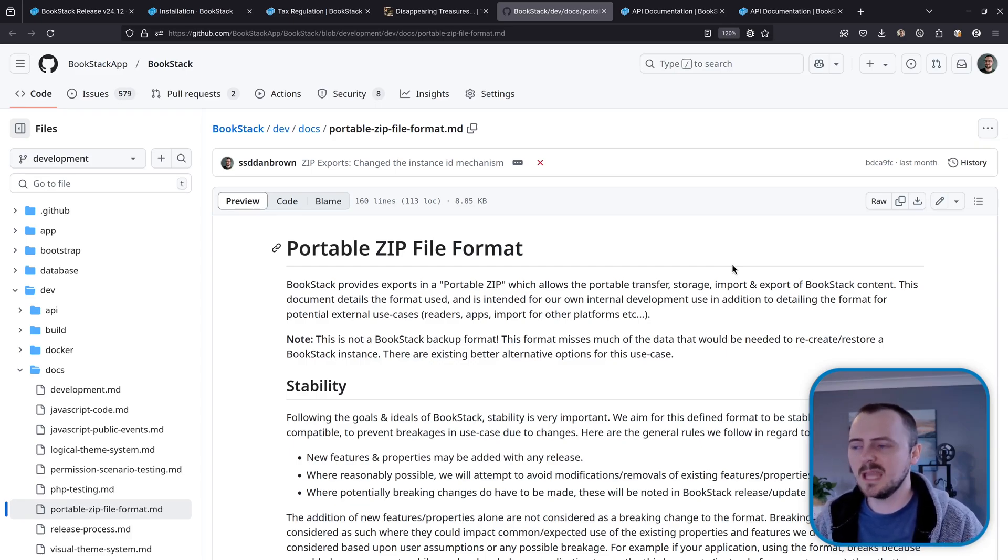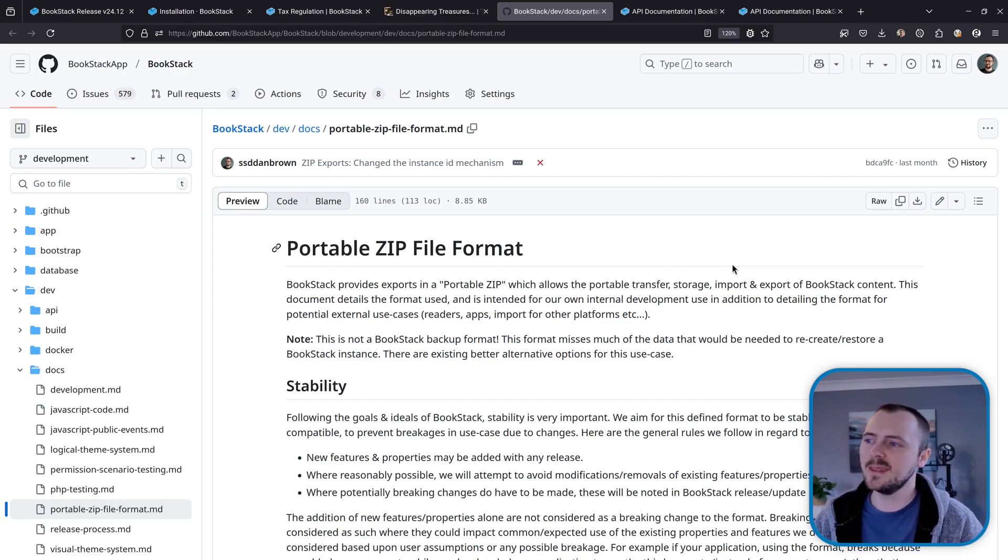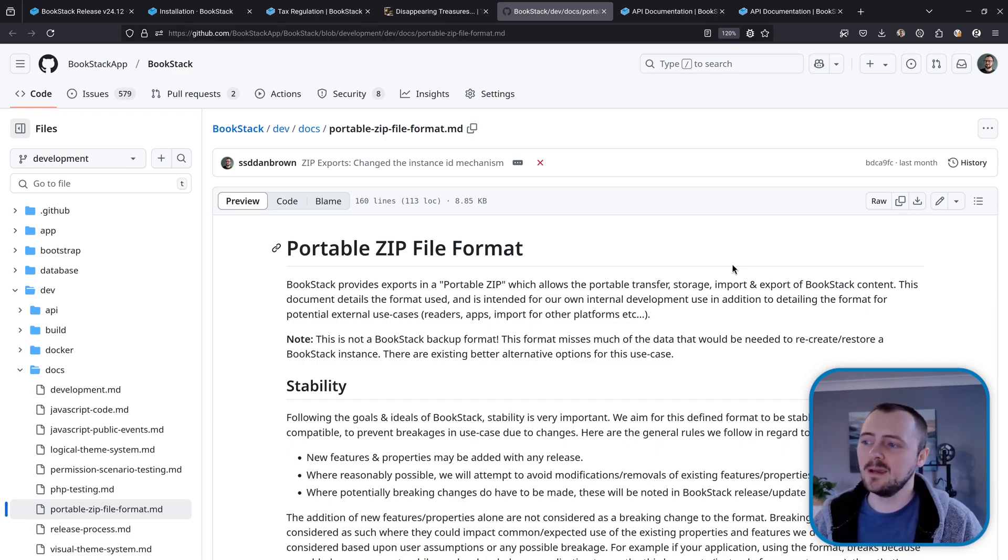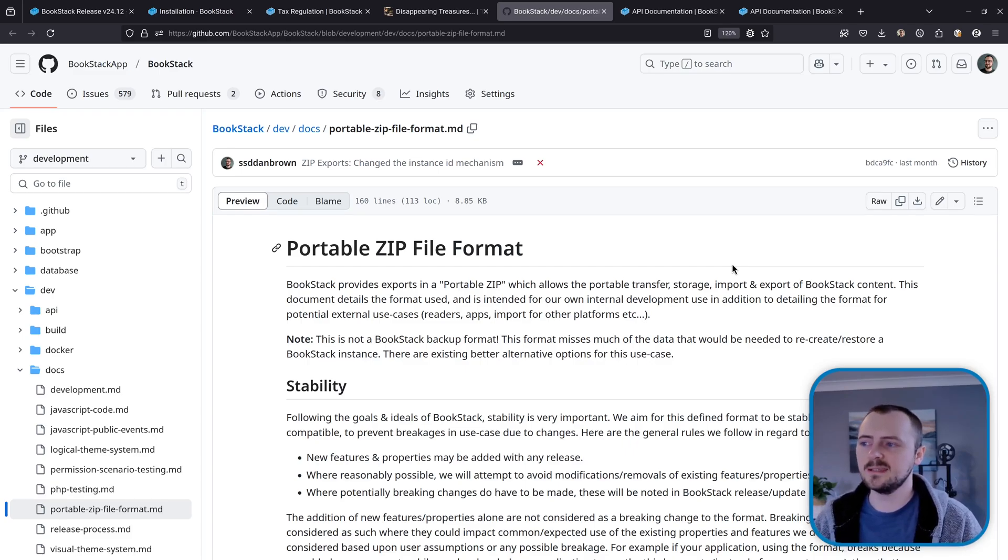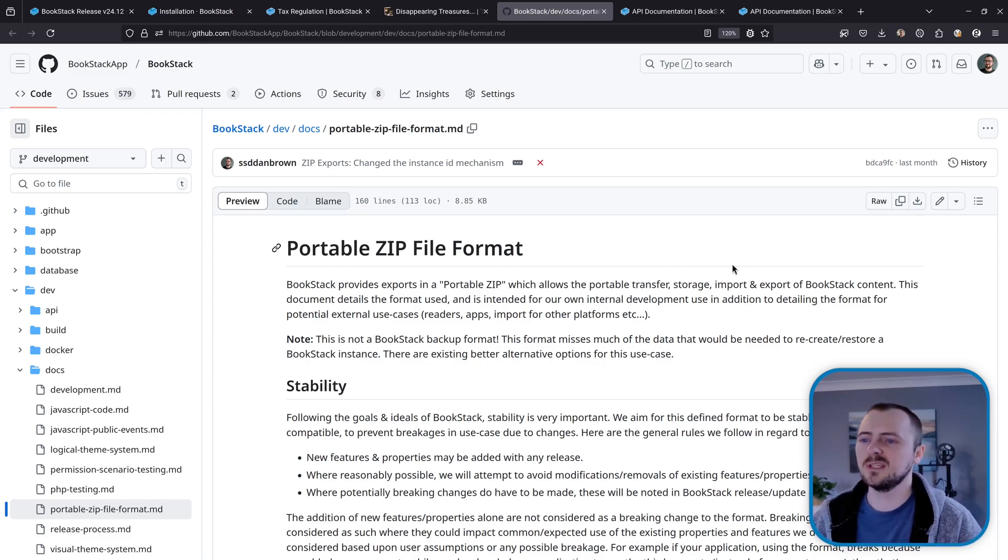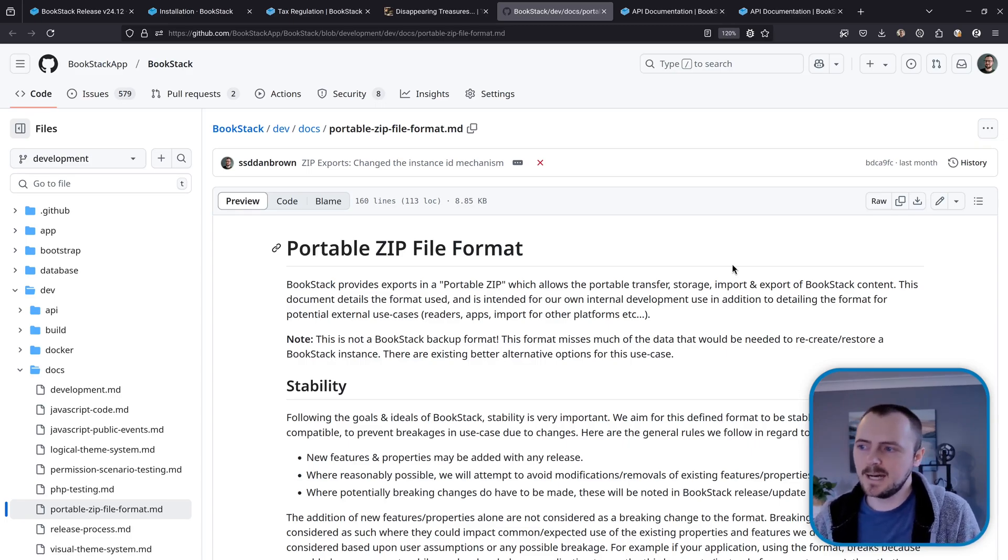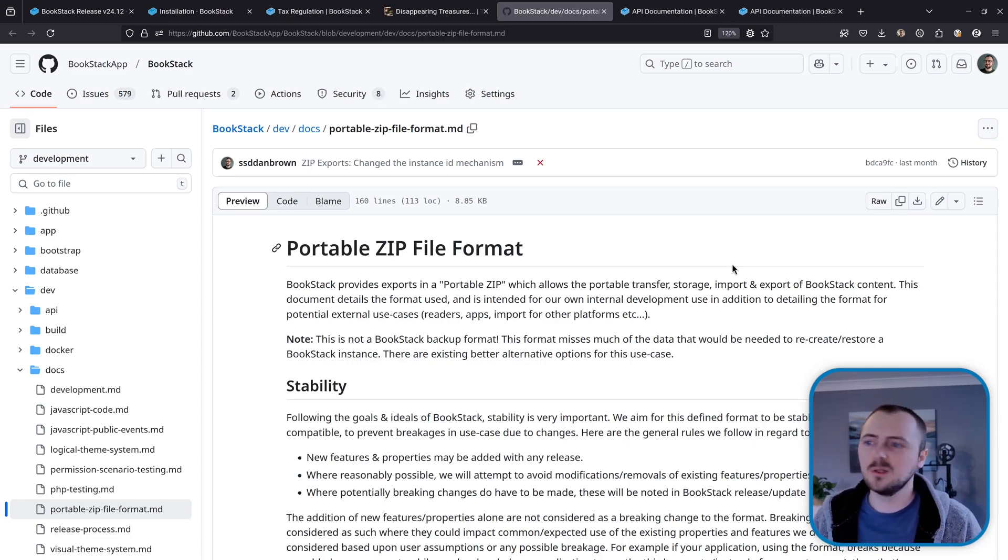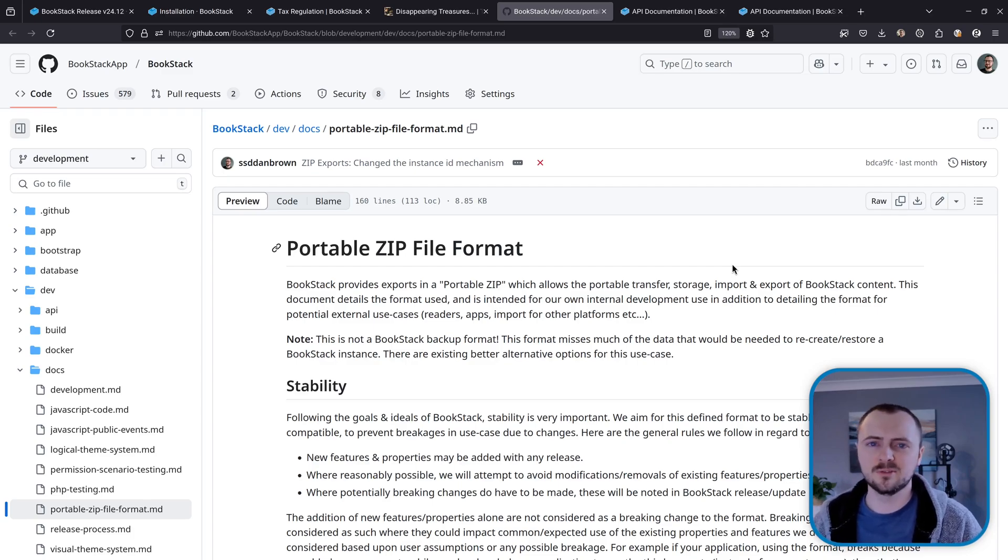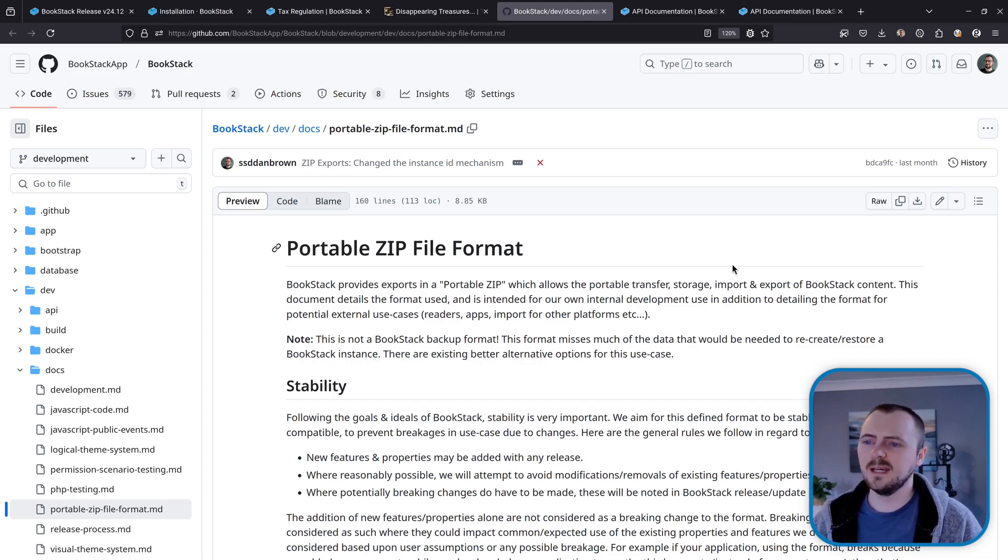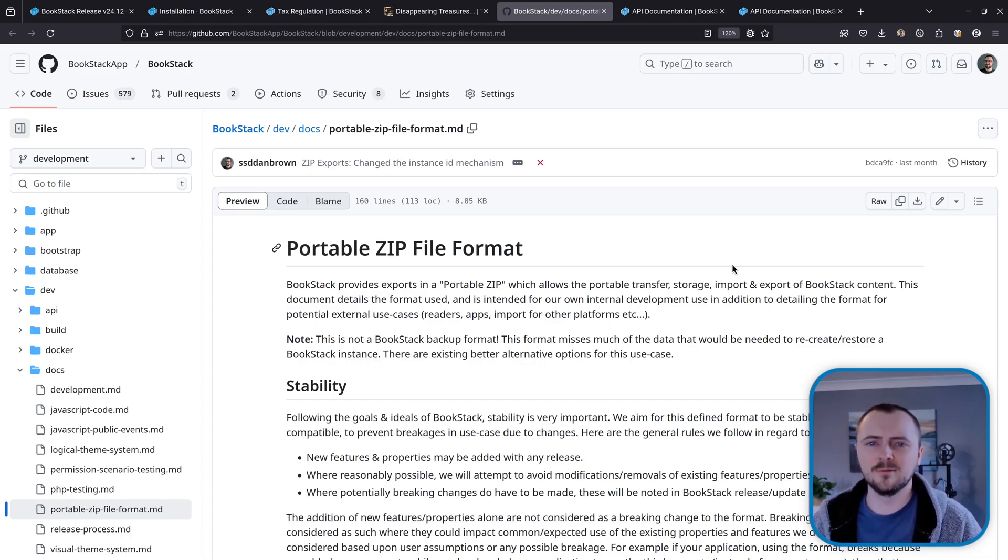So one major limitation right now is that there's no API endpoints for these portable ZIP import-exports. So this was something I was planning to do initially within the first release, but I want to let this new feature just settle a little bit, just to ensure we've got the process right, that we've got the format right, just because I don't want to be introducing breaking changes for our API. And I'd rather just that this format matures a little bit just so we're confident before adding it to the API itself.